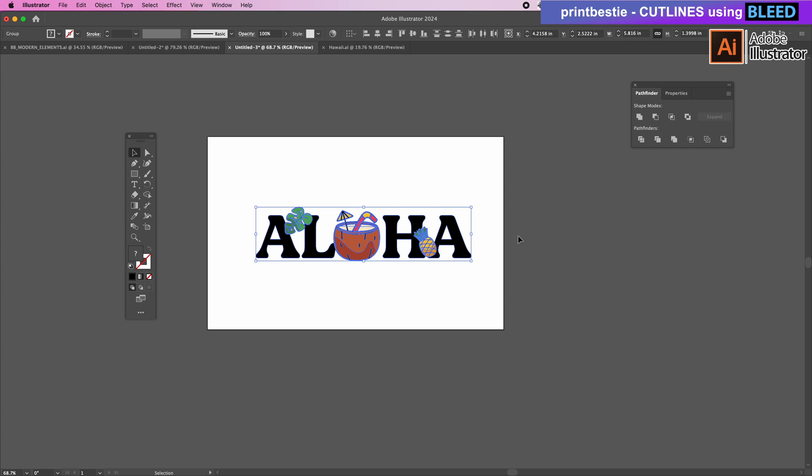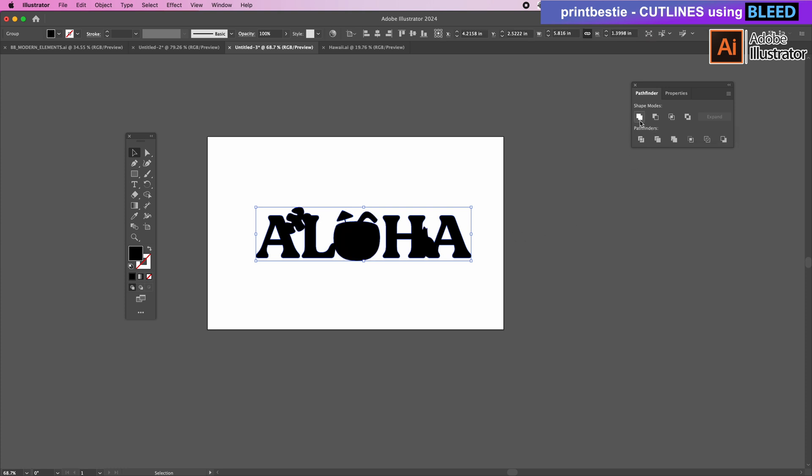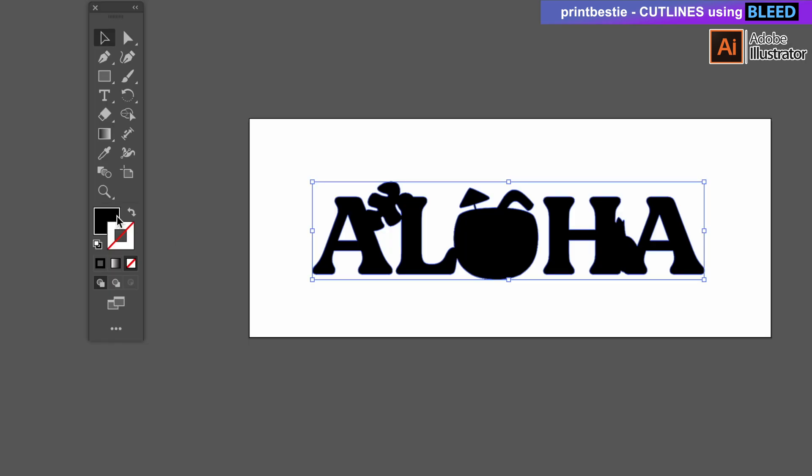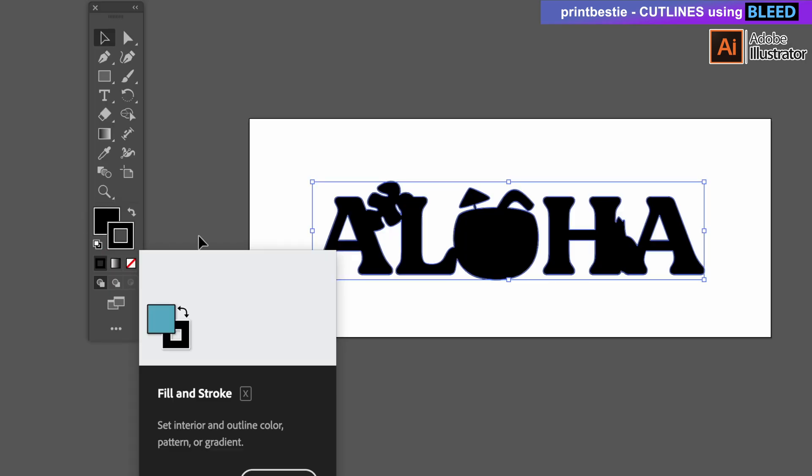And on the right we'll go to the toolbar to click Unite underneath Pathfinder so that it makes everything one solid color. Now in this toolbar we'll take the fill color and drag it into the stroke.